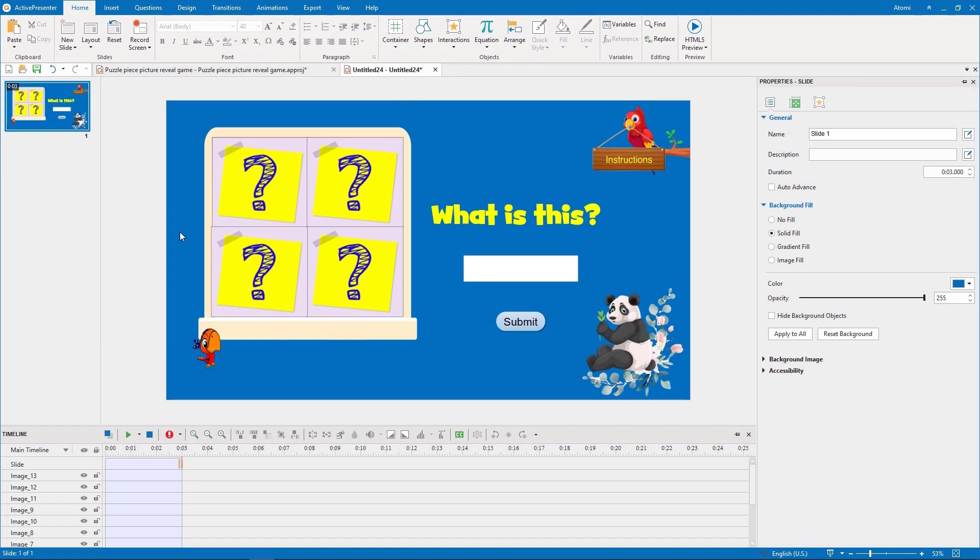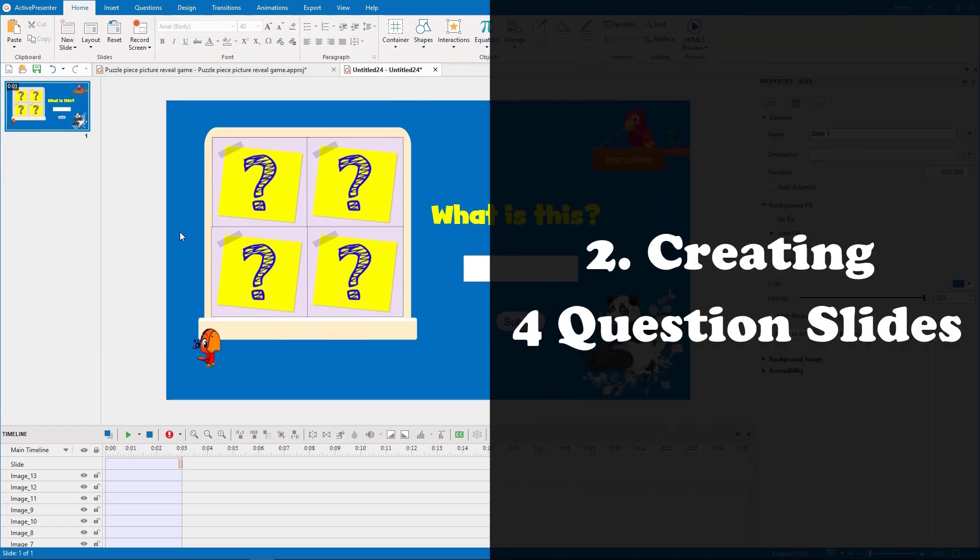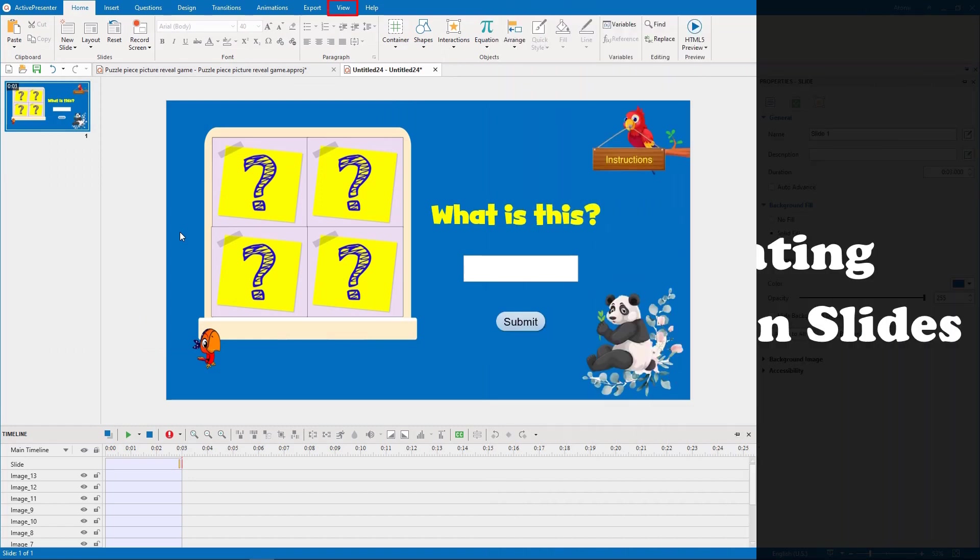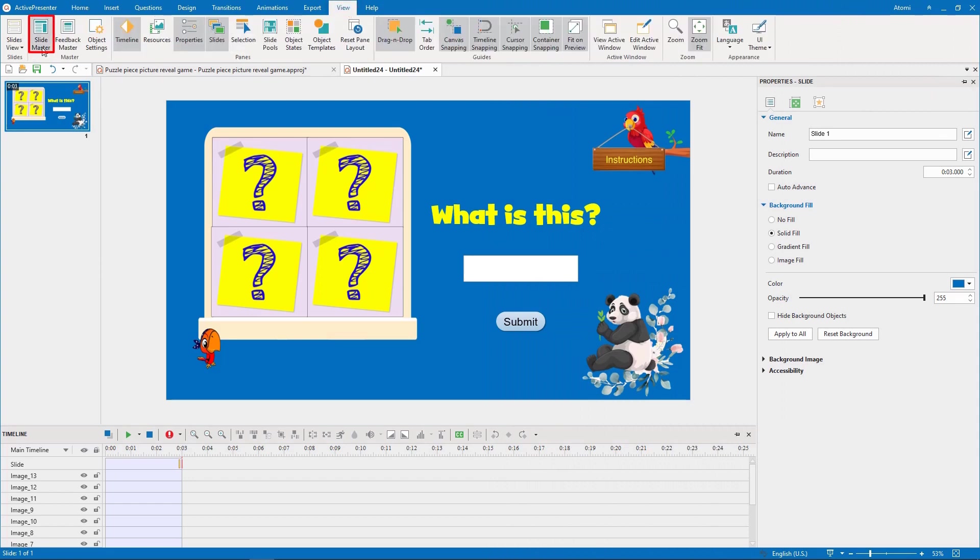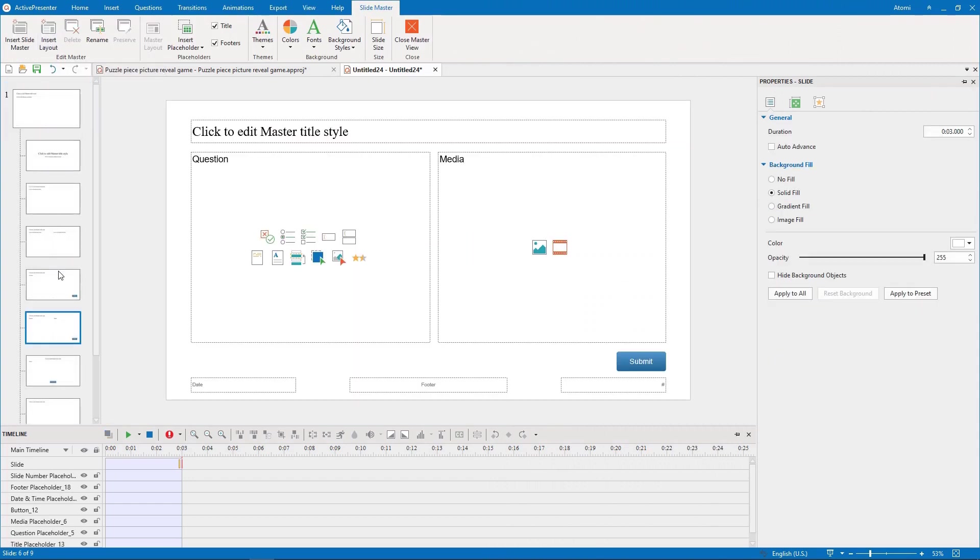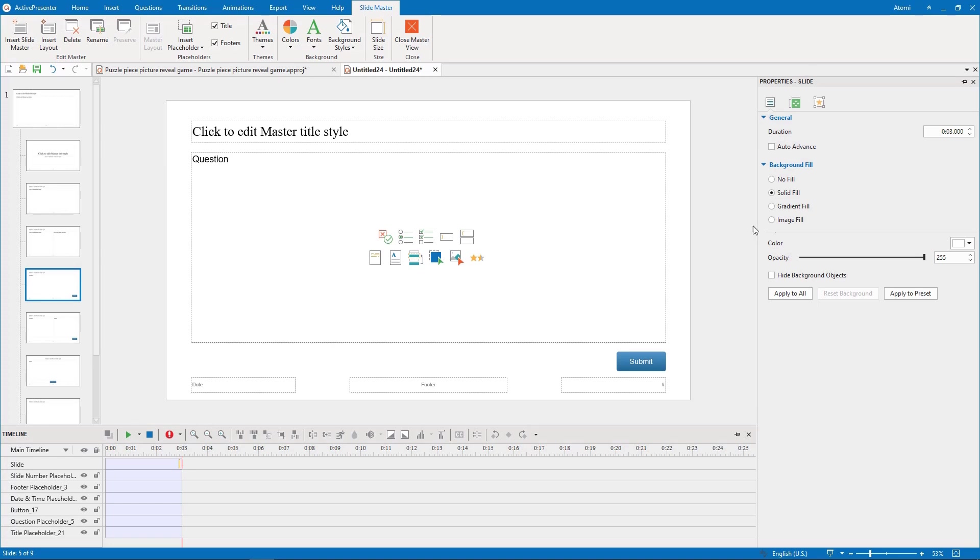There are four pieces of puzzle equivalent to four questions in this game, so we need to add four slides. To save time, we use Slide Master to create a question layout for all of these four questions.